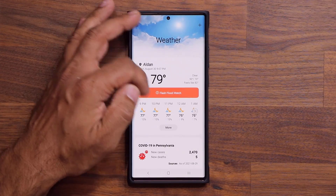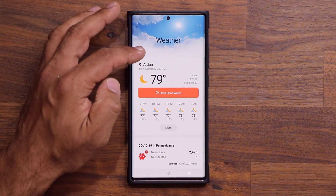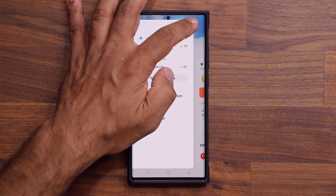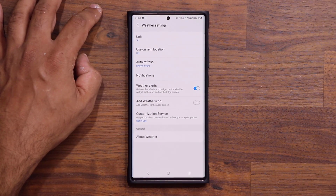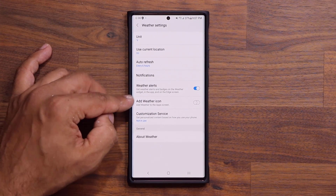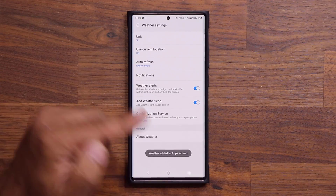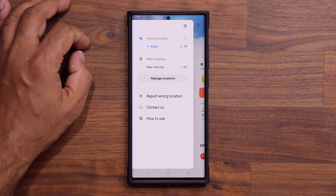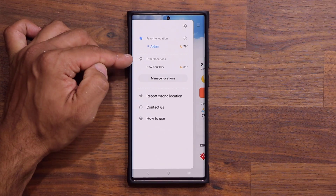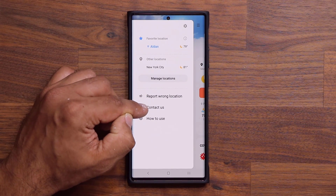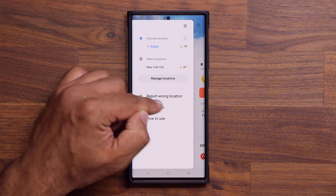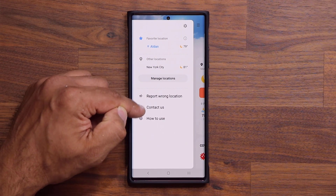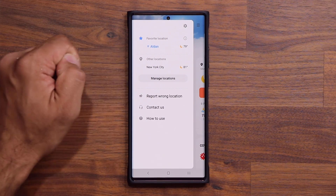If you want the weather application independently without the widget, tap over here, tap on settings, and simply tap on 'add weather icon' — it will be added to your apps. Also, they have added new graphics next to the text in the weather app. The text is the same, but the graphics are new.